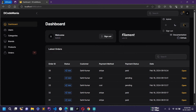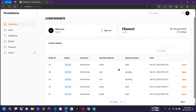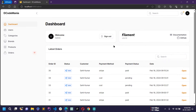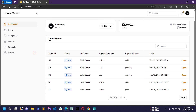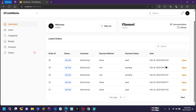Let me first switch to light theme. Now here you can see some basic information like a welcome message and sign out button. There is a section where you can see the latest orders — all latest orders will be displayed here in the dashboard page. You can also open any order directly from the dashboard page.